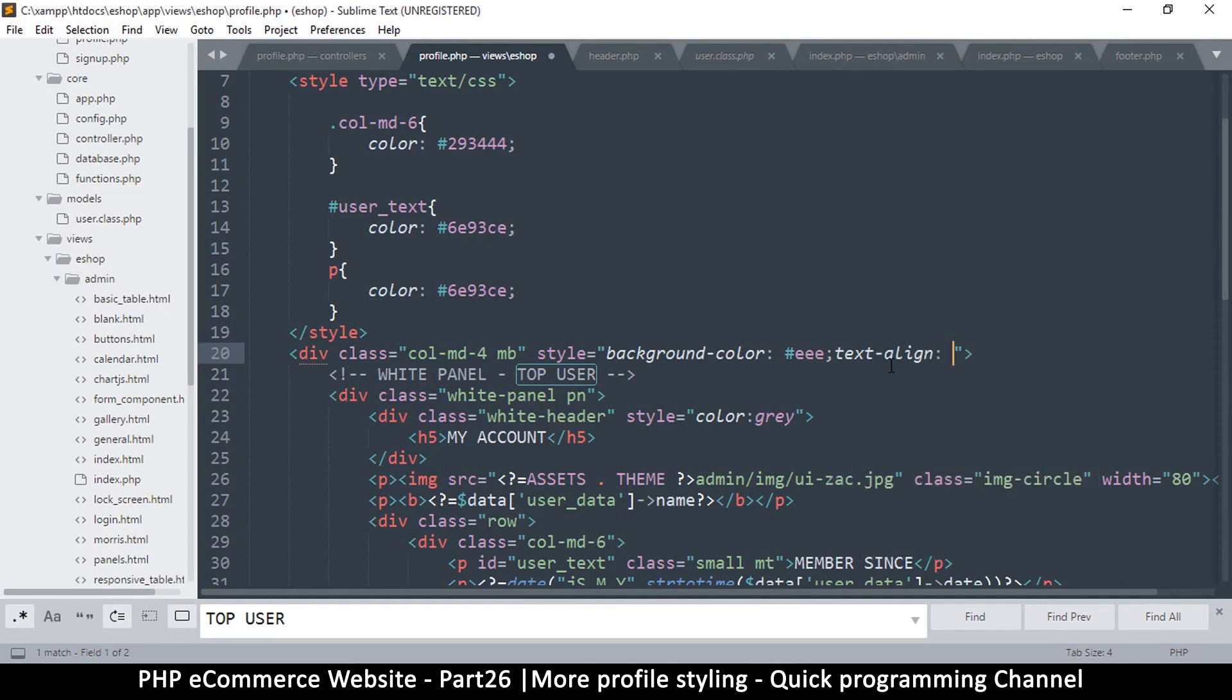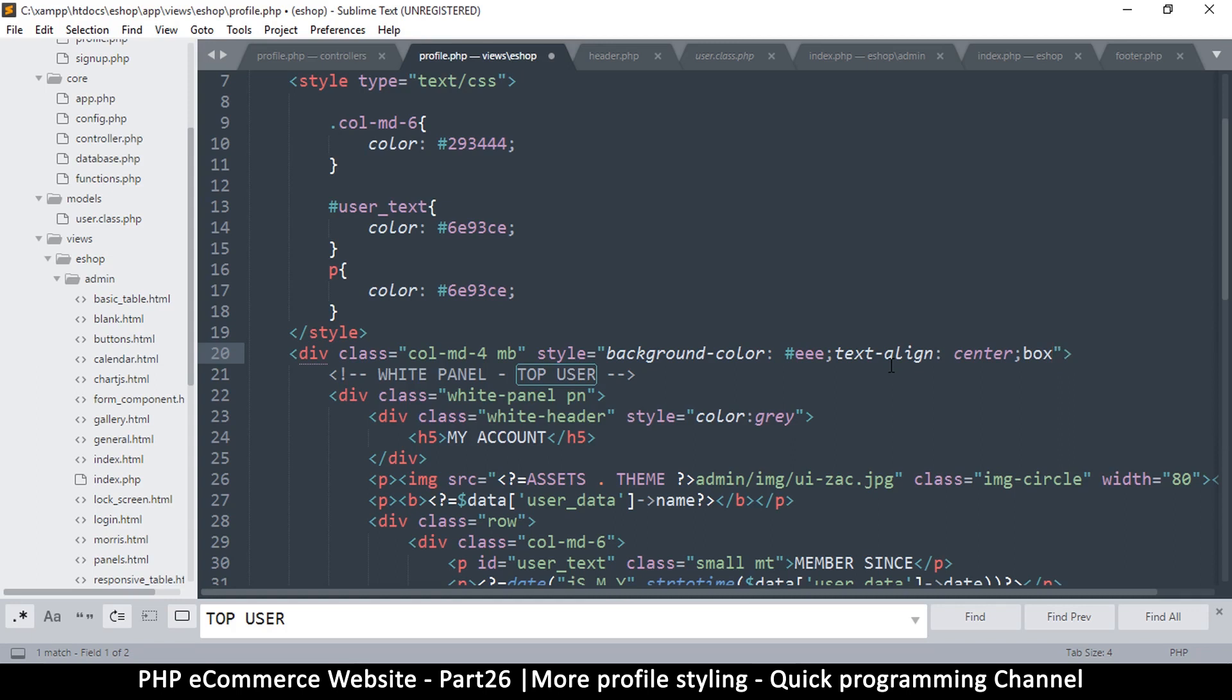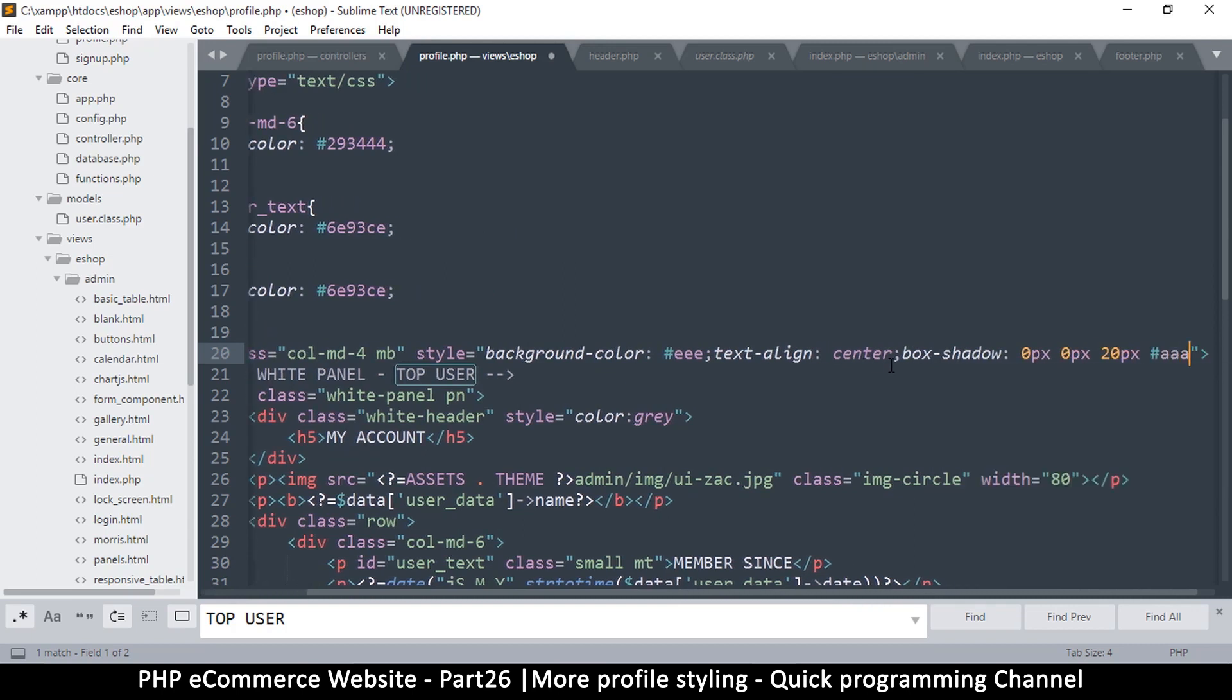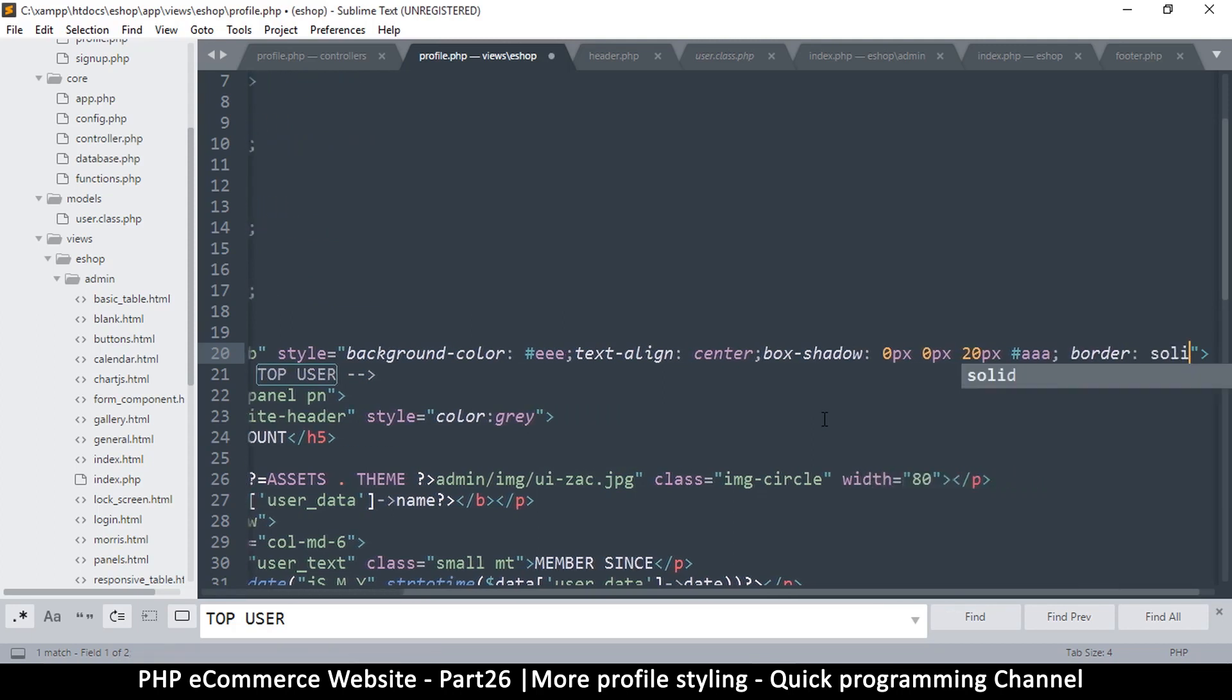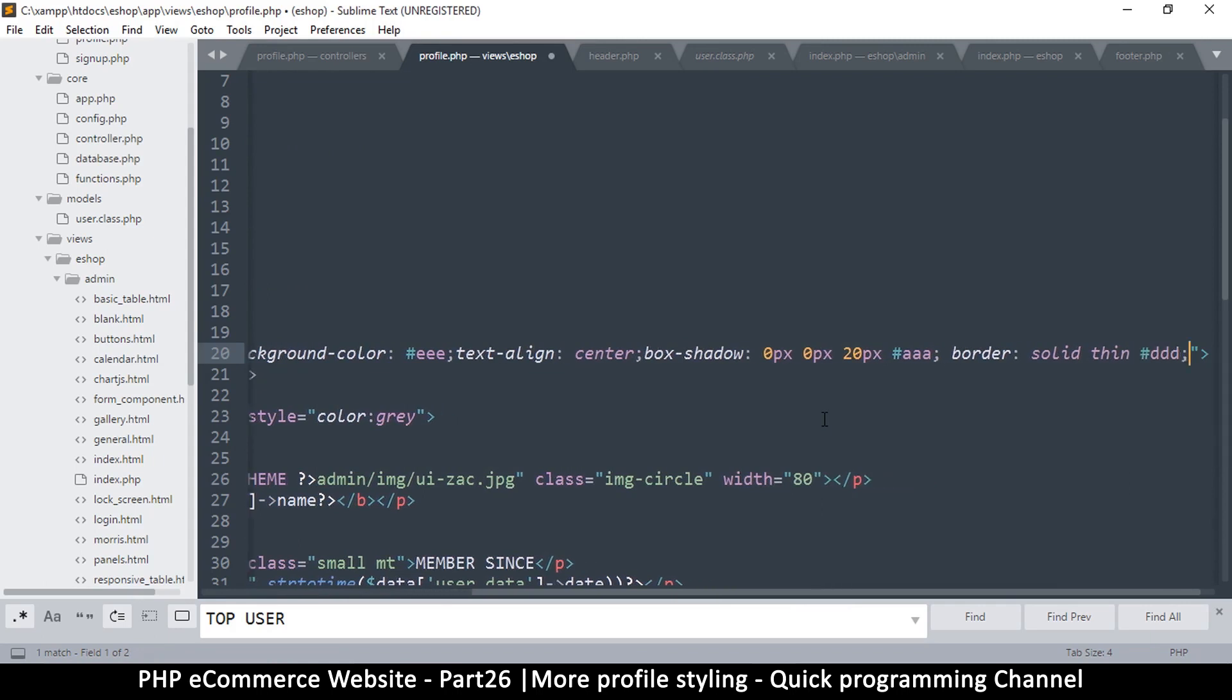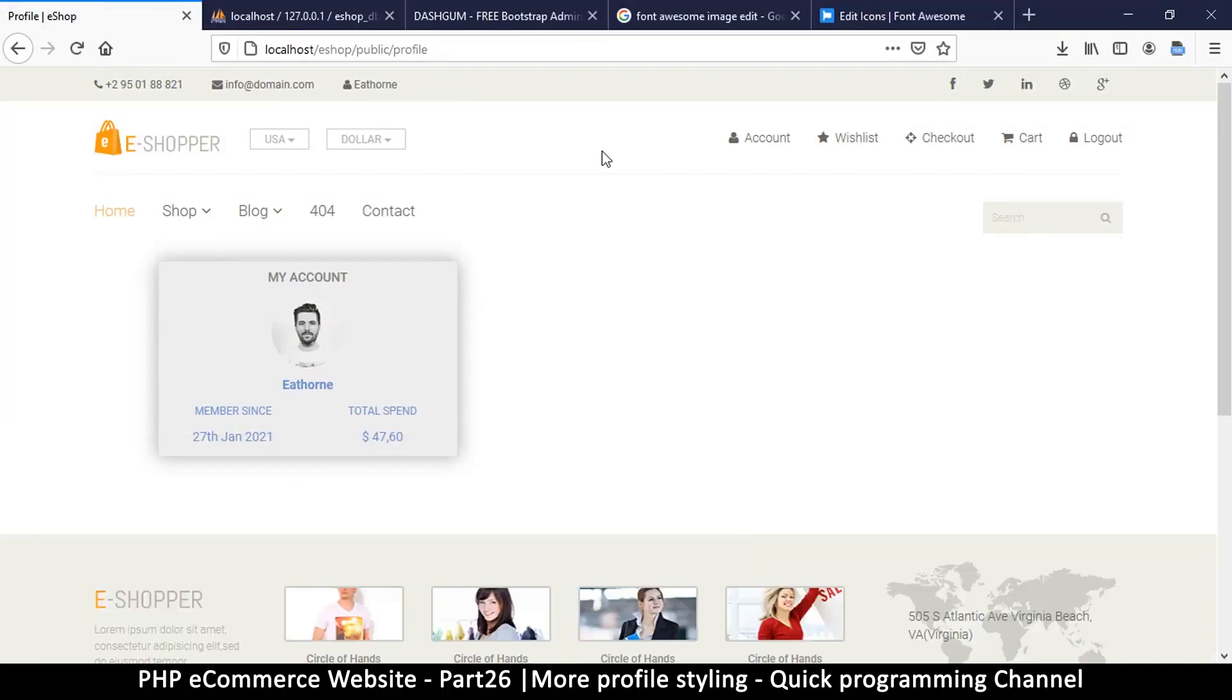I think I can change it to something like EE, just off white. Then let me do text align center and add a box shadow, just a little bit. Box shadow zero pixel, zero pixel, maybe 20 pixels, and then a very grayish color. Border solid thin, let's try DDD. These are all just gray colors.